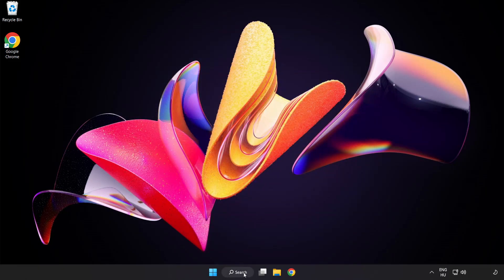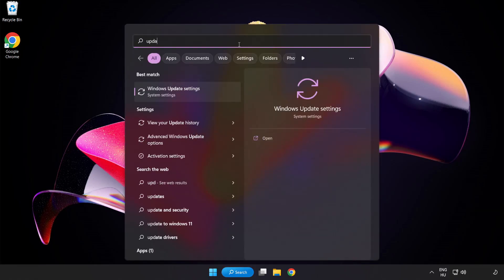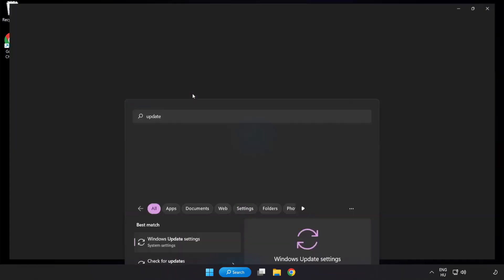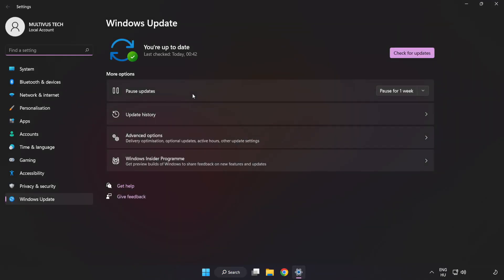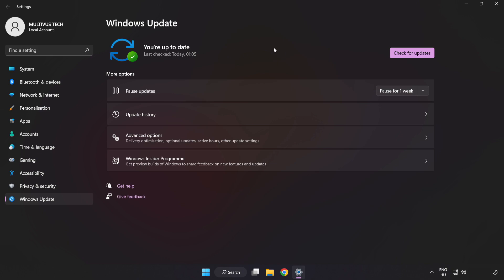Click search bar and type update. Click windows update settings. Click check for updates. After completed click close.